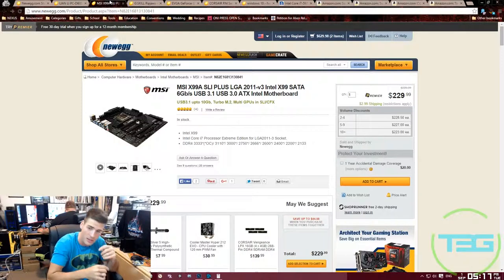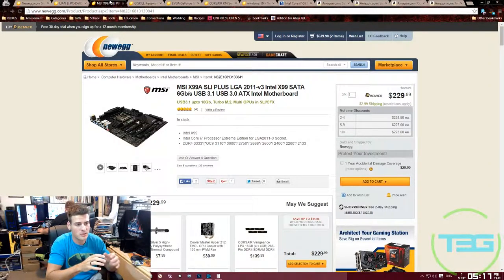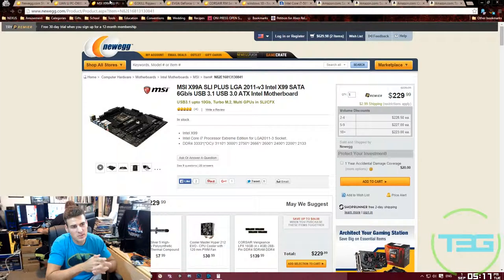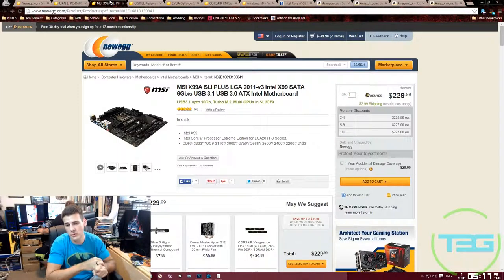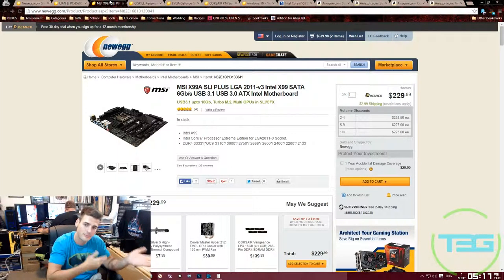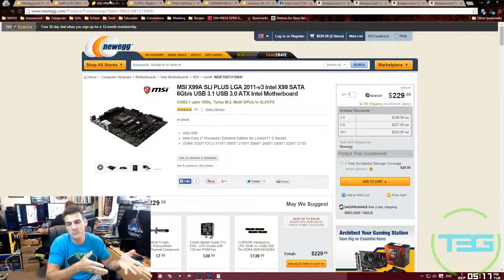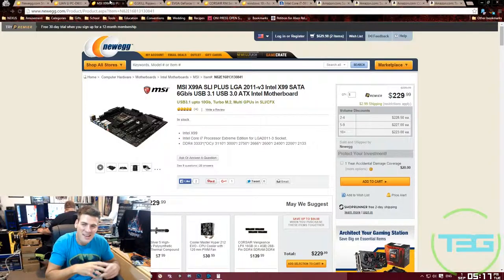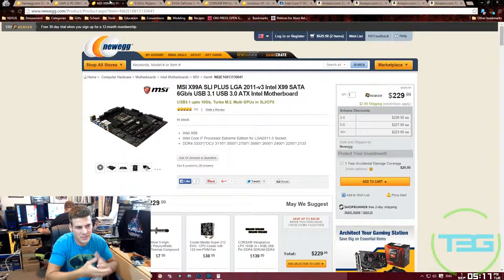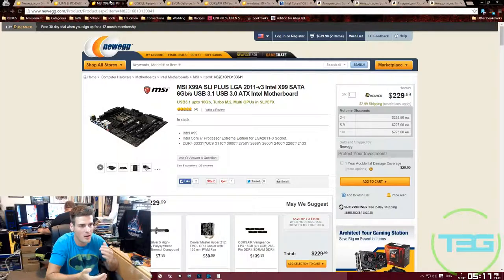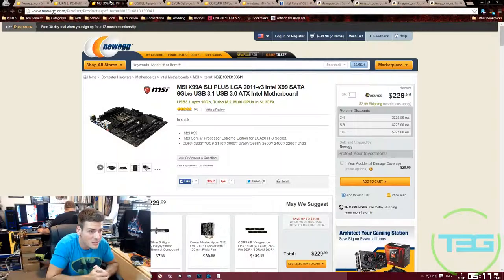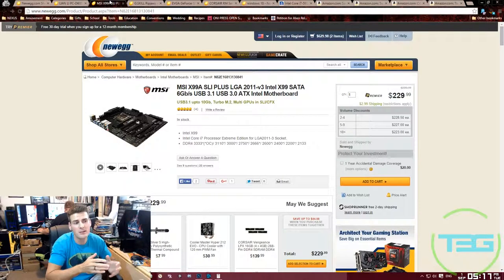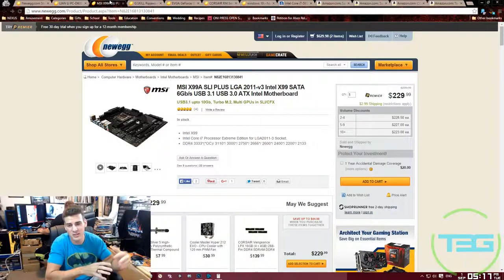It's for the new 2011 socket, so yes, we are going to be using a 2011 CPU, a 2011 socket CPU. The reason I went with this motherboard: one, we here at T3G really like MSI. So far we've had no issues with our MSI products, unlike ASUS. I went with MSI, can't go wrong. It's got everything I want, it's got multiple PCI ports.